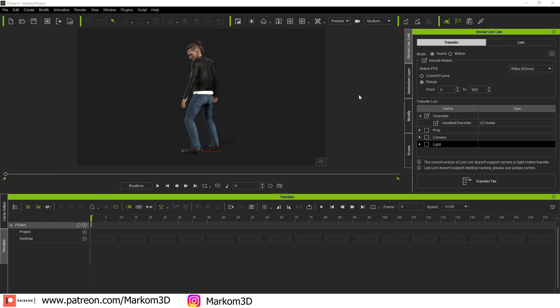So Reallusion just released an update for Unreal Engine Live Link. Let's have a quick look at it. To set it up, there is a link in the description. I'm not going to go through all that. But now it's changed a little bit.